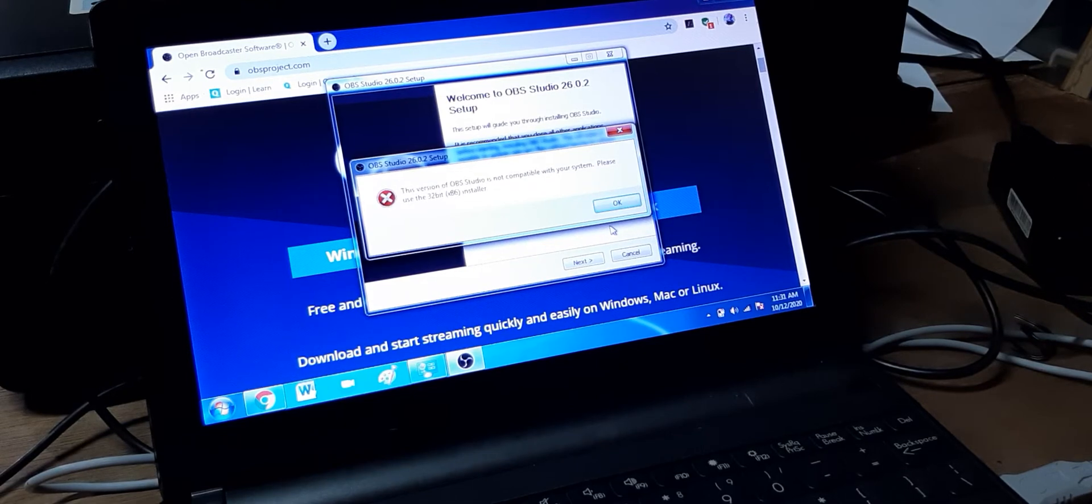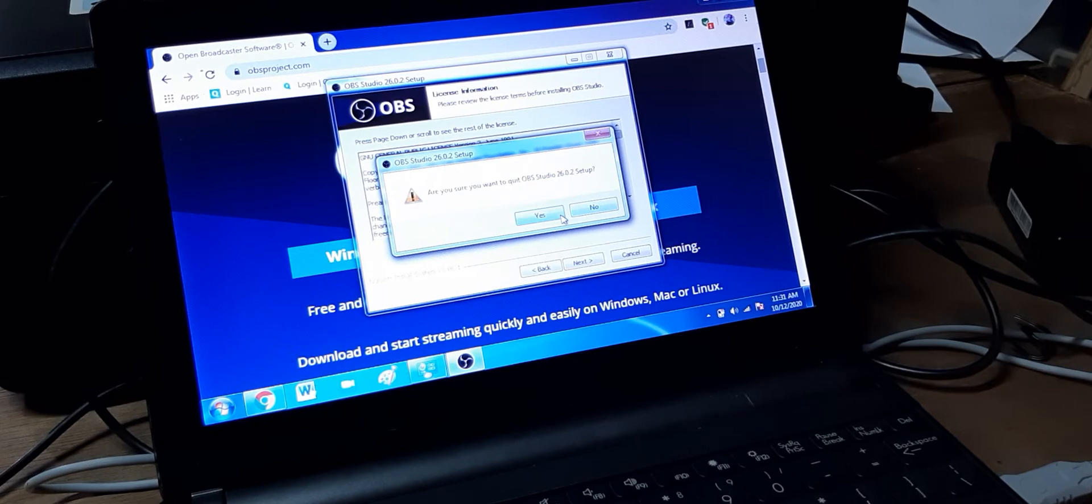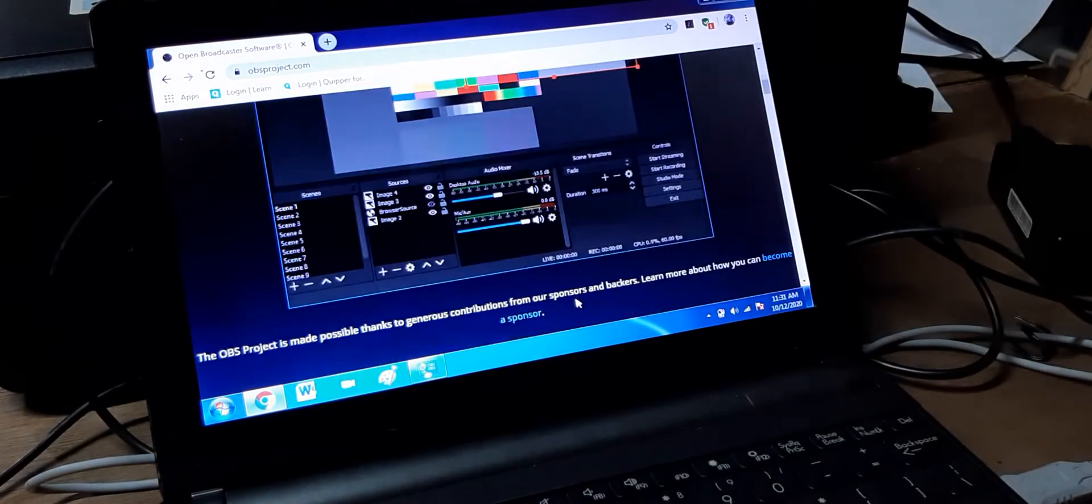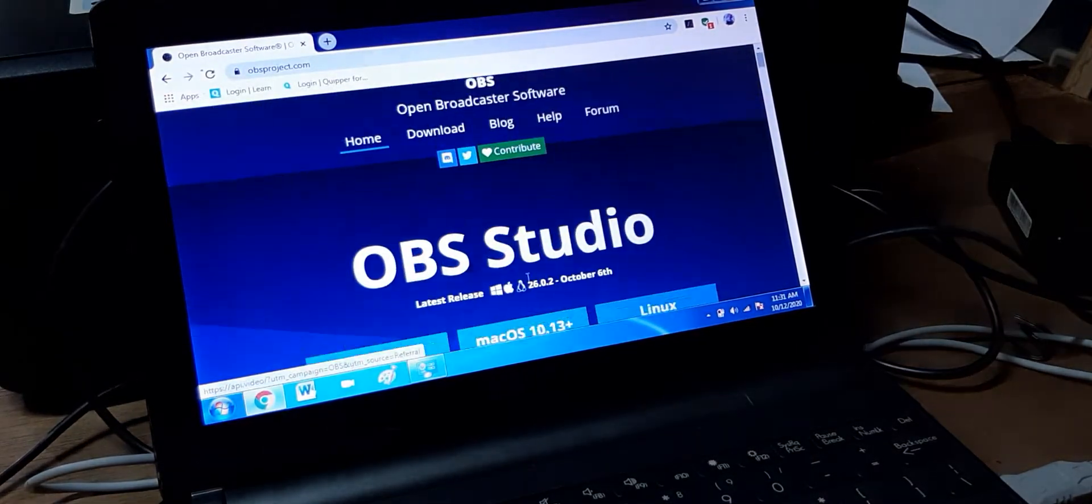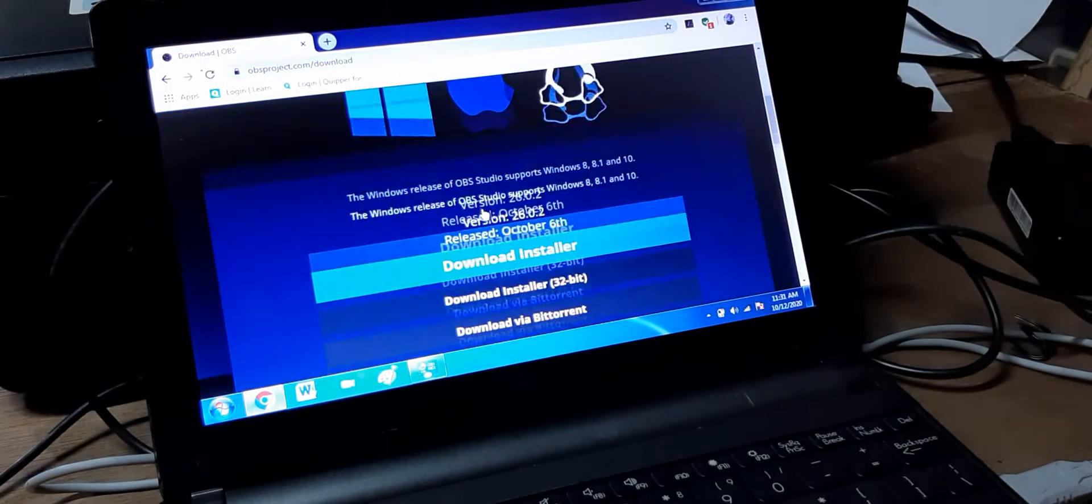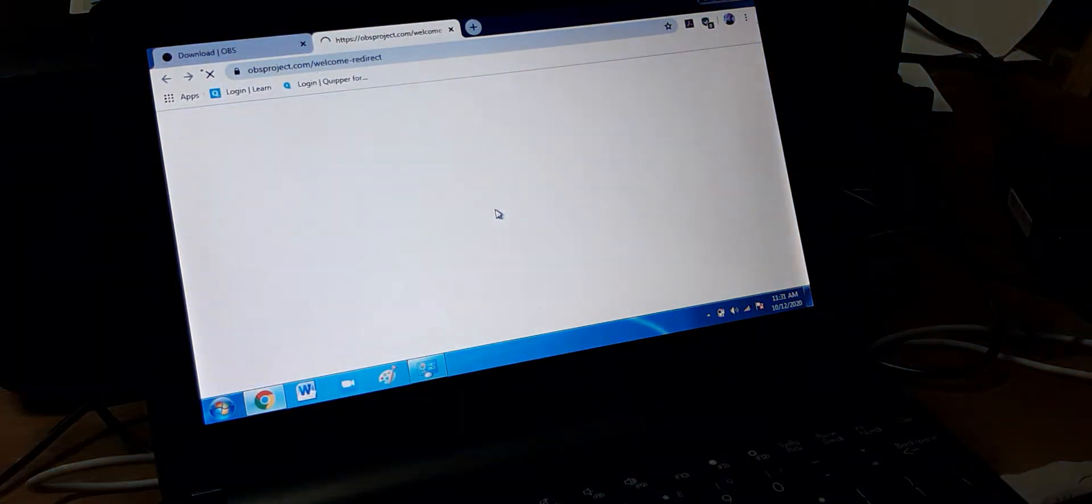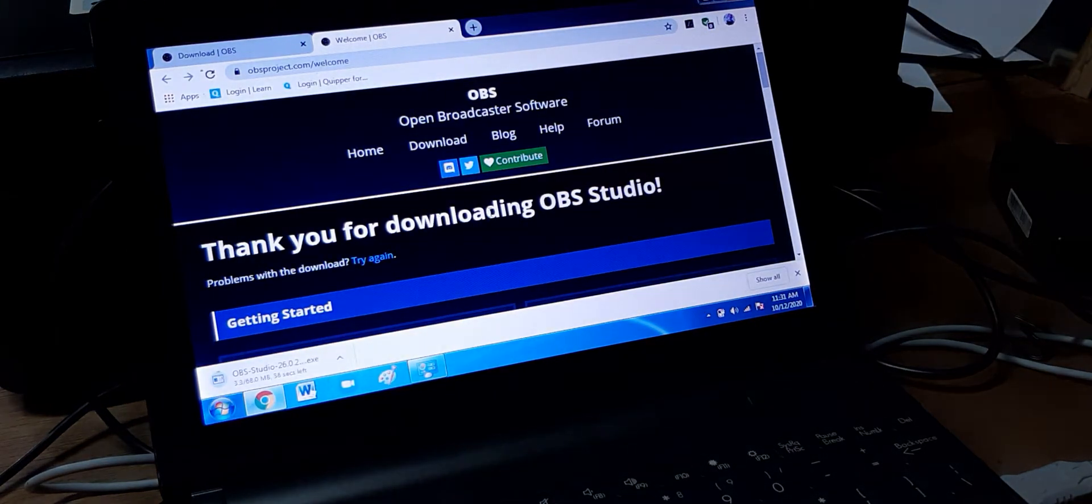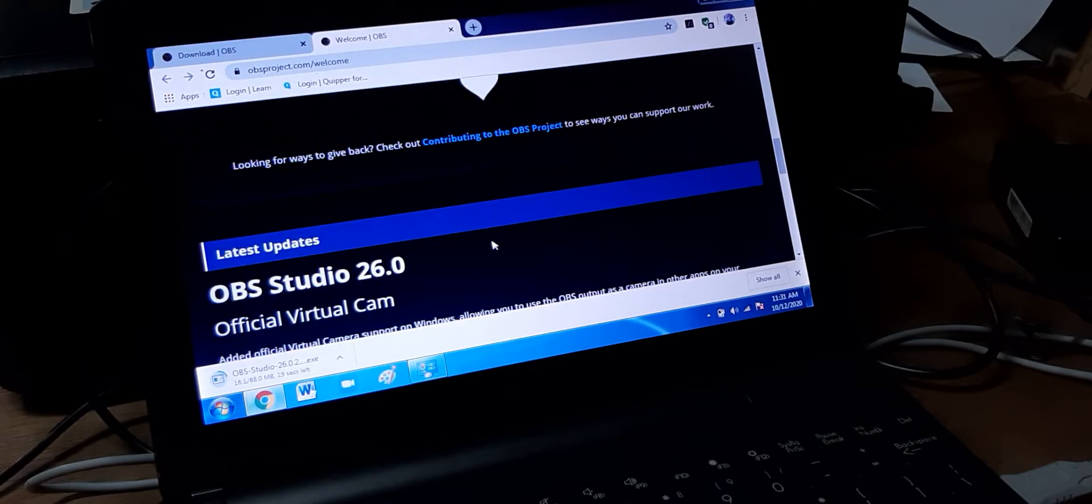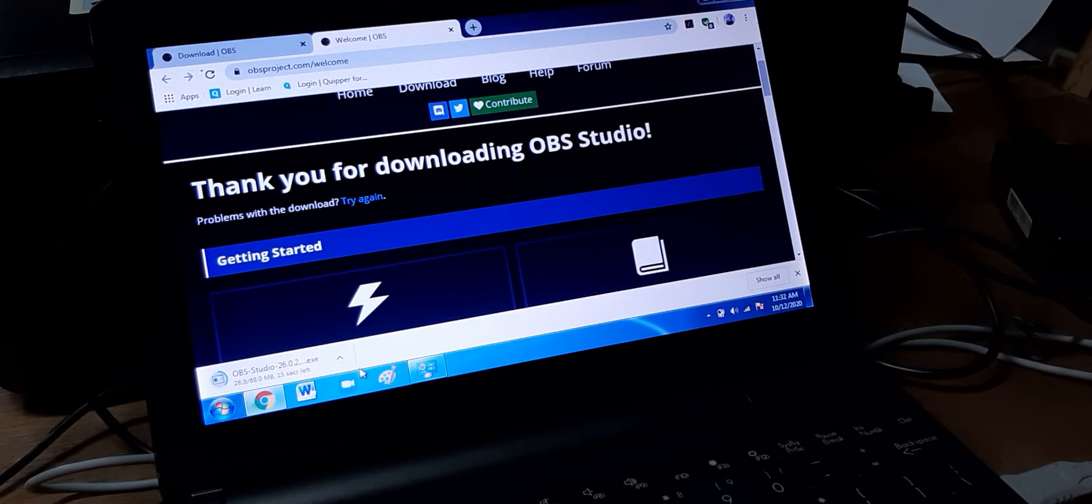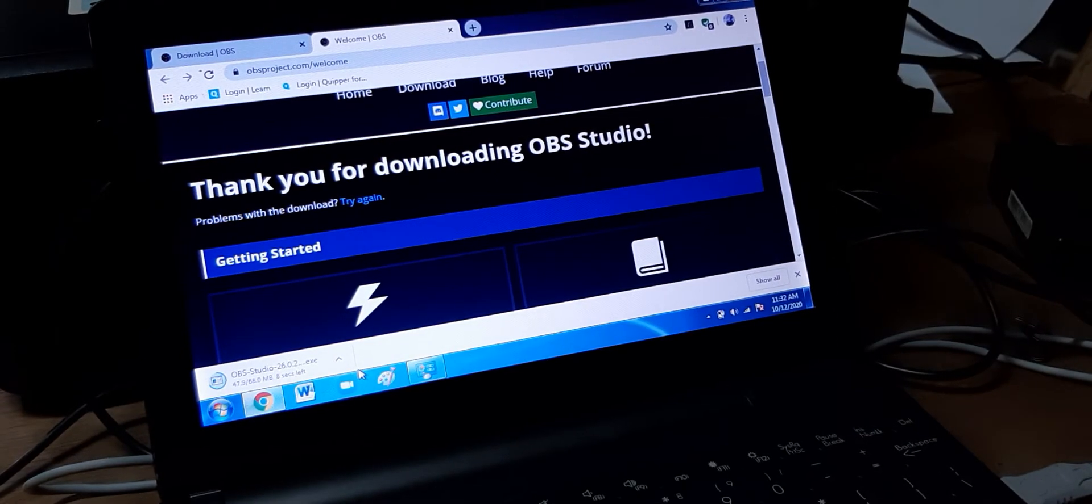So we're going to try and download the 32-bit installer. According to it, it needs the 32-bit installer. I'm going to go to downloads. Download installer. So actually, I did download the 64-bit, the default download that is on the home screen. So it didn't work. Since we're running on 32-bit, we're going to download the 32-bit installer for OBS. And hopefully, this should work. So right now, it's downloading the installer.